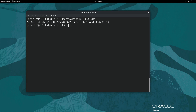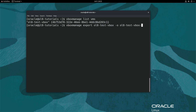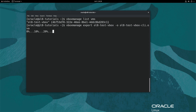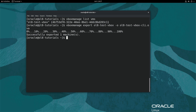Next, export the VM by typing vboxmanage export ol8-test-vbox -o ol8-test-vbox-cli.ova. In this command, ol8-test-vbox-cli.ova is the name chosen for the export file. The display will start showing percentages indicating the progress of the export. As done before, we will fast forward to the end. The export finished successfully.